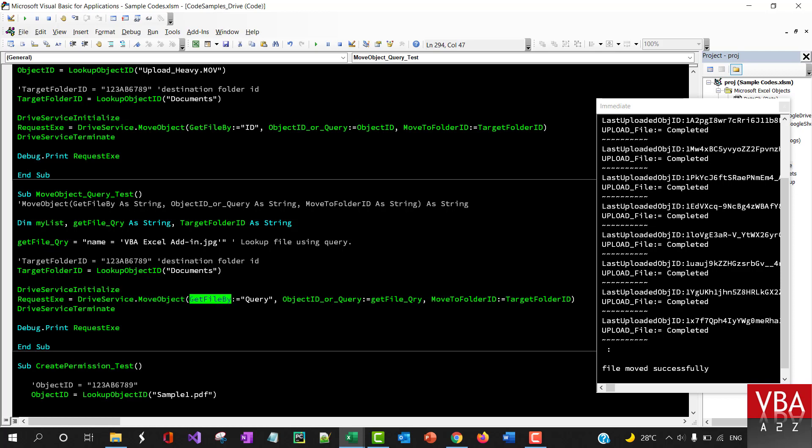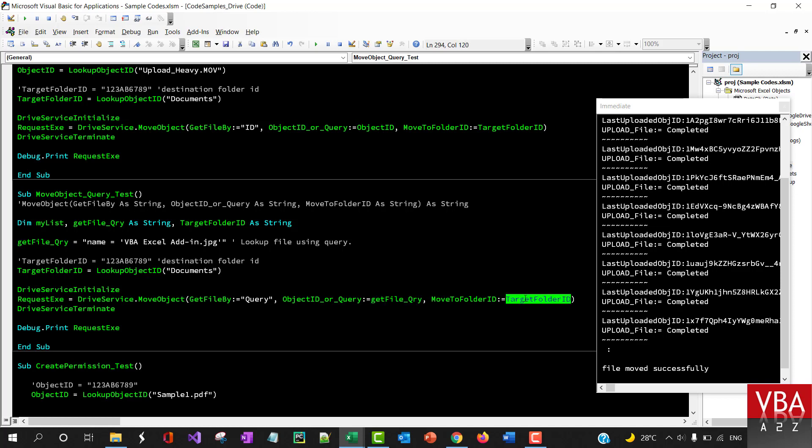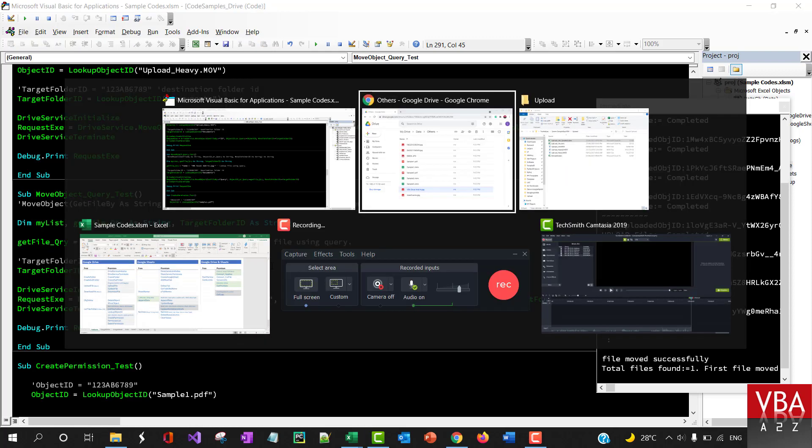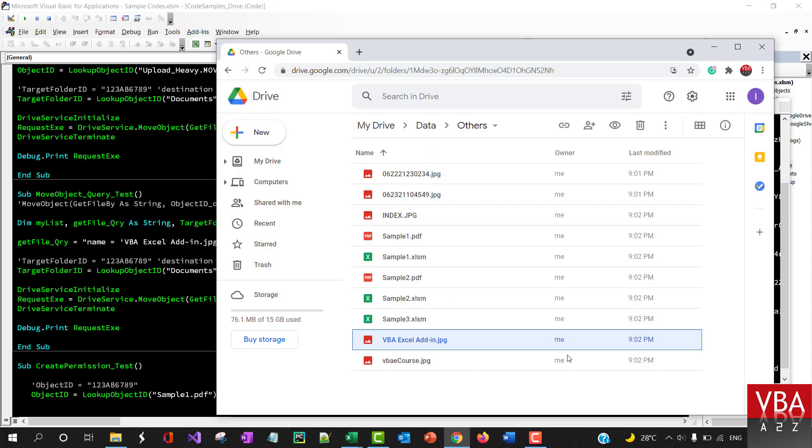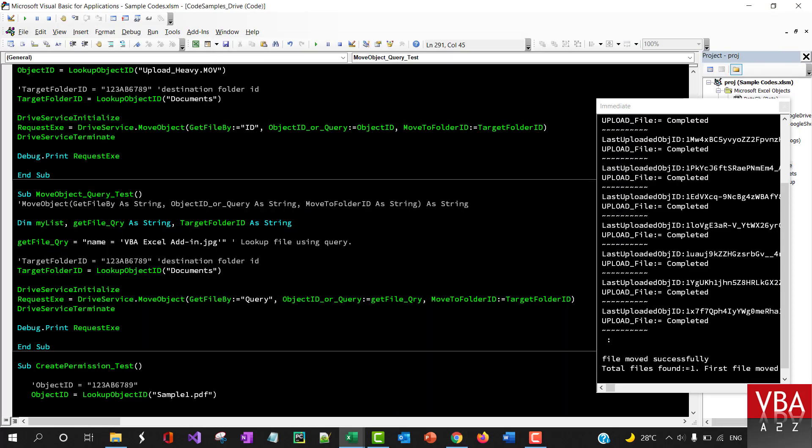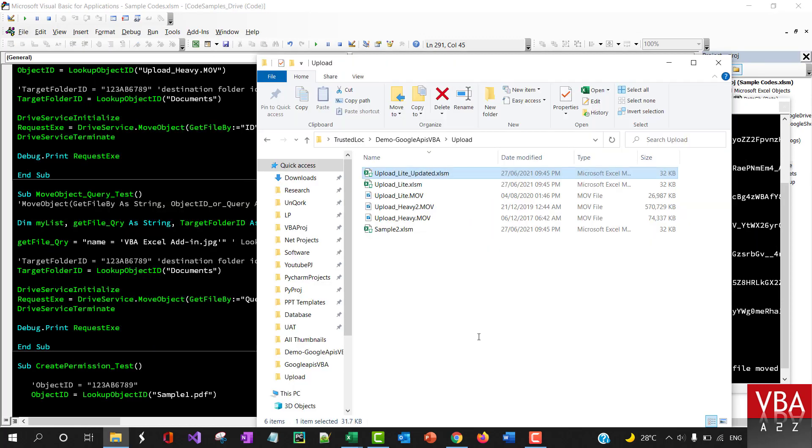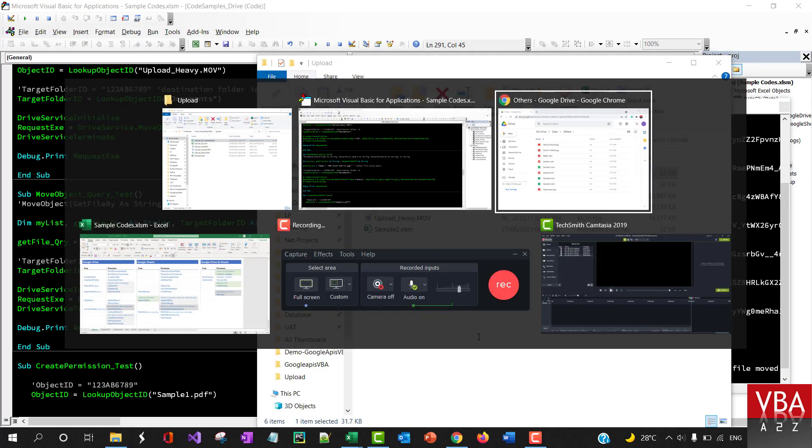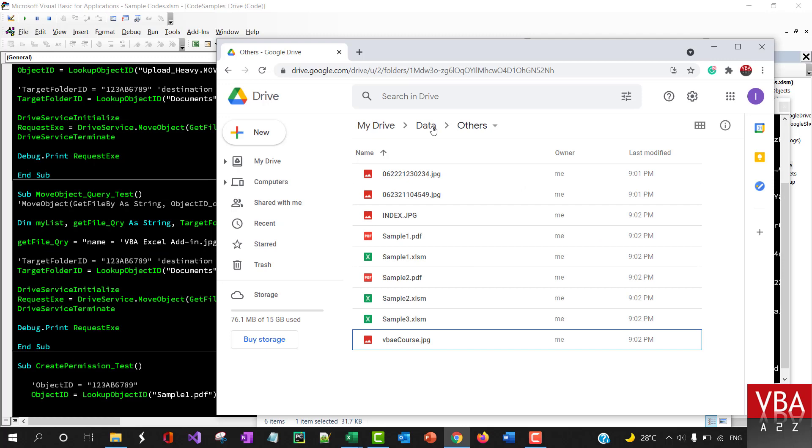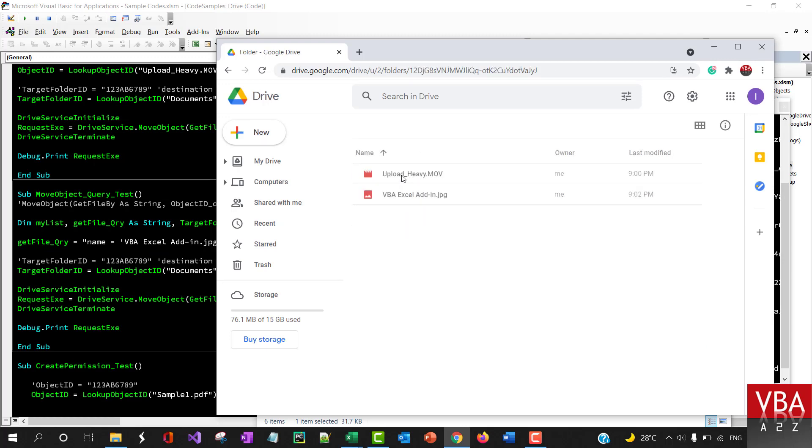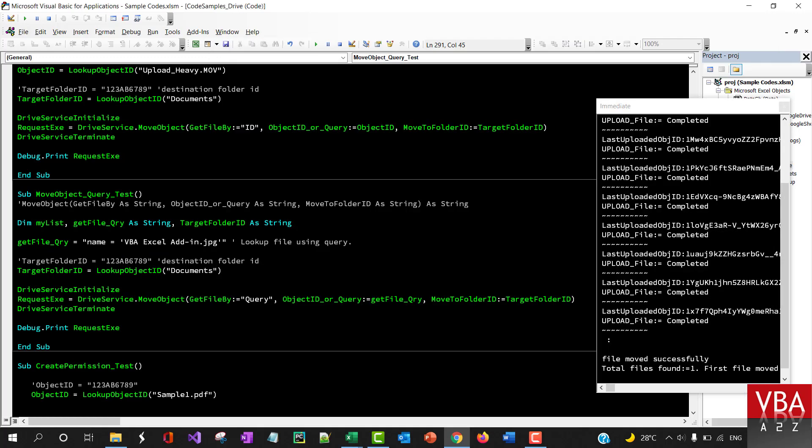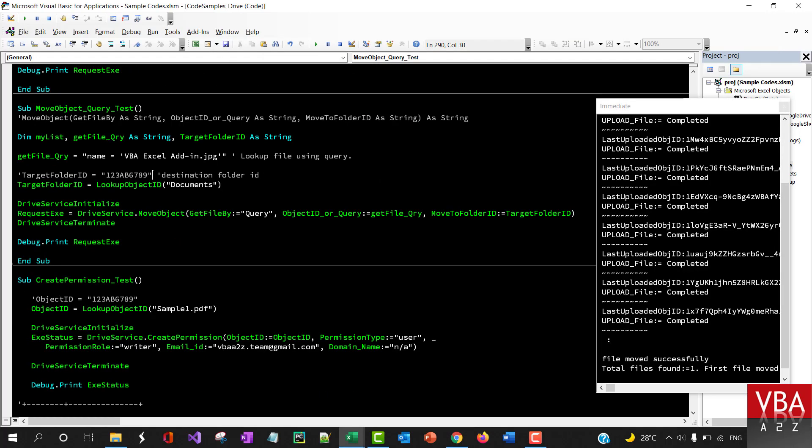Get file by this here you have to specify query whereas this one is ID, and then you can specify the query you're running and then the target. I'm going to run this F5. It says move successfully, found one file. So if there's more files it's going to tell you that it cannot move because there are more files with the same name. And if I go to documents folder you'll see that it's moved the file.